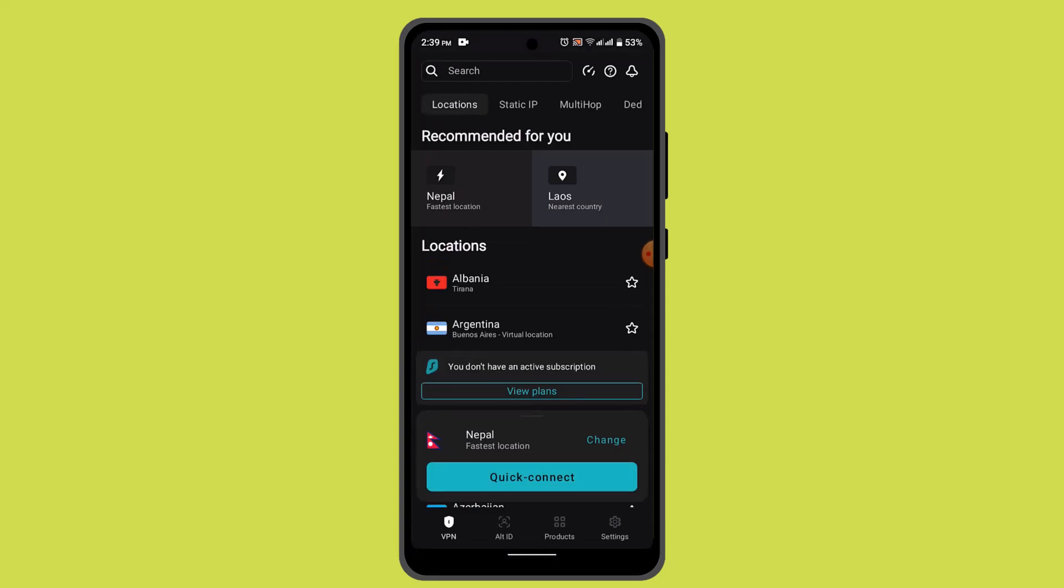For that, log in by entering your credentials. When you're logged in, by default it's going to direct you to the home page. Over here, you can look for the settings or preferences section within the Surfshark VPN app.